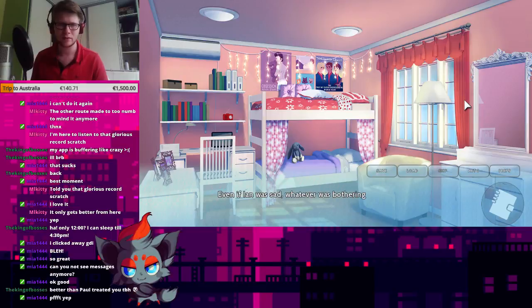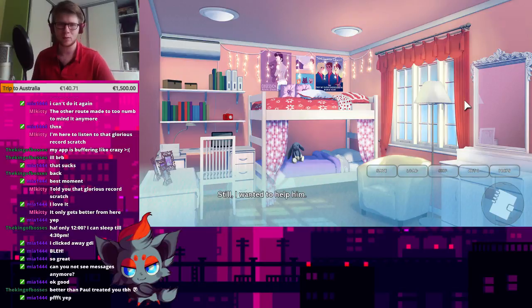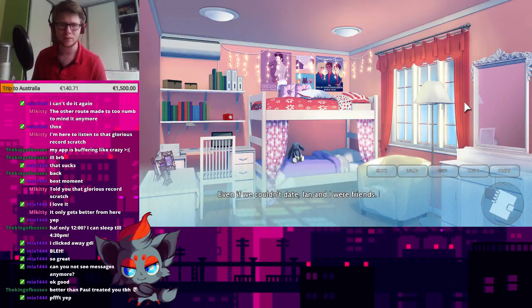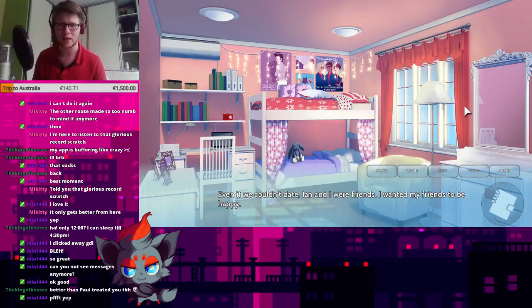But could I really do anything about them? Even if Ian was sad, whatever was bothering him, he didn't want to tell me. Still, I wanted to help him. Even if we couldn't date, Ian and I were friends. I wanted my friends to be happy.